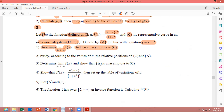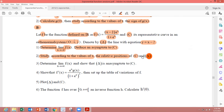Part 2: study according to the values of x the relative position of C and δ. To study the position between a curve and a line, we study the sign of f(x) minus y_δ. If f(x) minus y_δ equals 0, δ cuts C. If negative, C is below δ. If positive, C is above δ. First we find f(x) minus y_δ and study its sign.